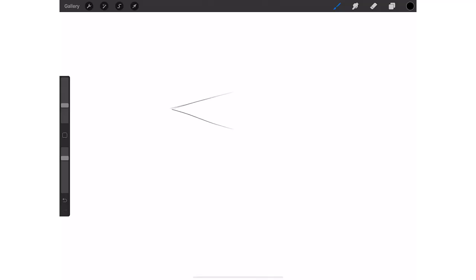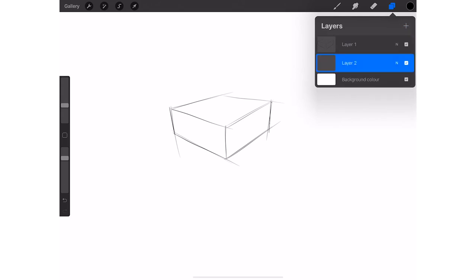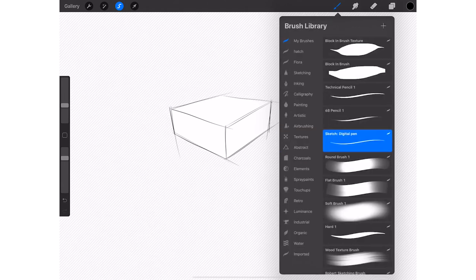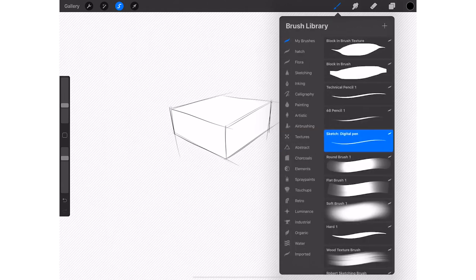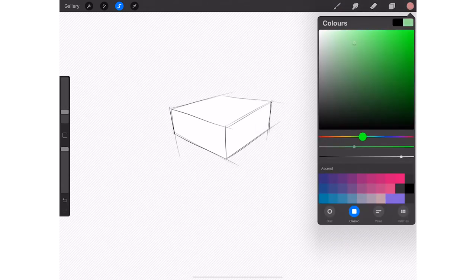And then finally to wrap all of this up we switch over to Procreate just to show you that it's actually the same thing as well. And remember here you can also lock the layer, in this case it's called alpha lock, but it does the same thing. It locks the pixels.